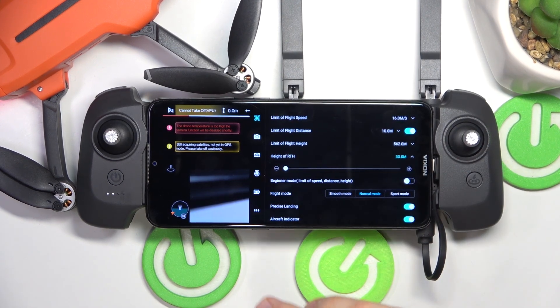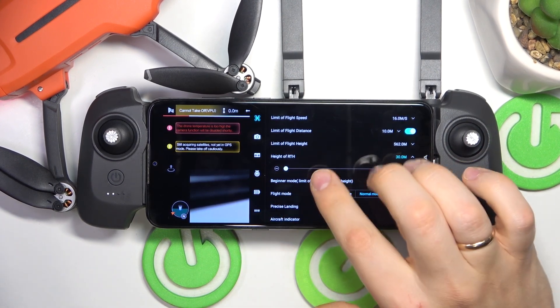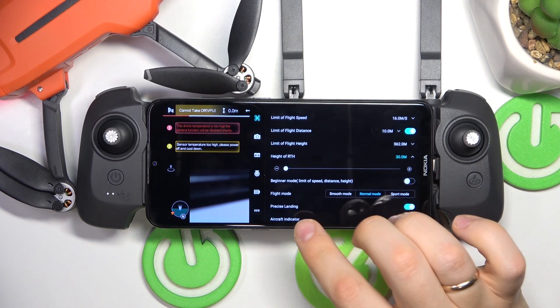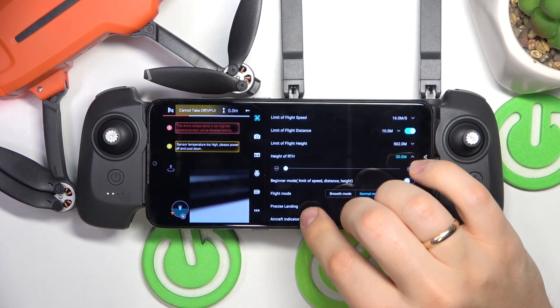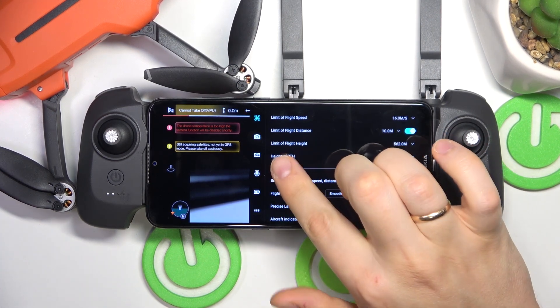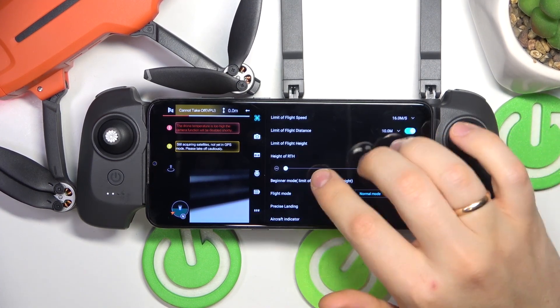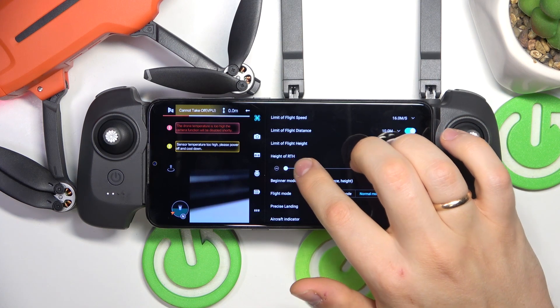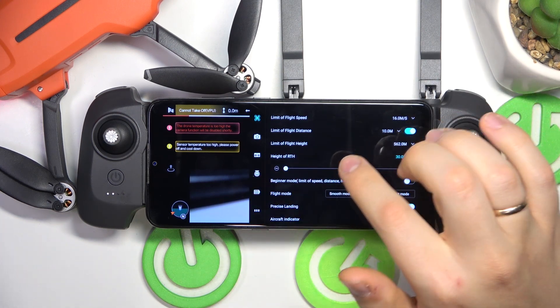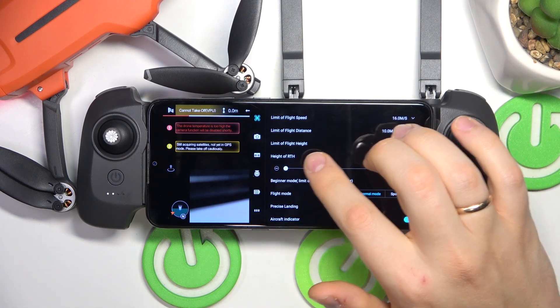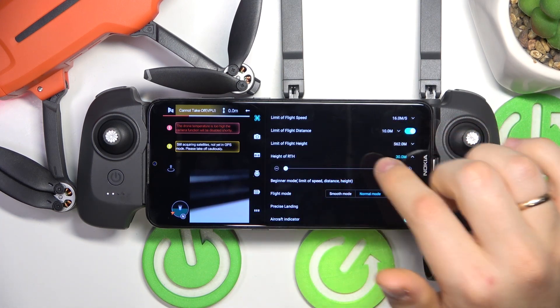Also, keep in mind that this value — the value of the RTH height — cannot exceed the limit of flight height. So if you will not be able to set it to higher values, try increasing the limit of flying height.